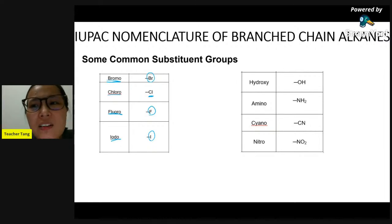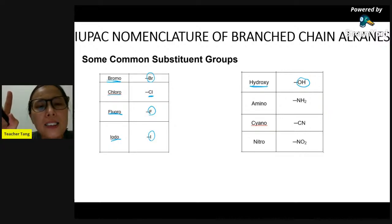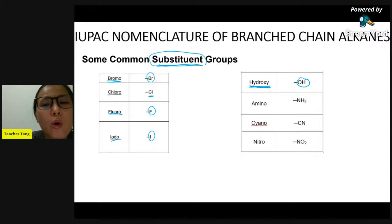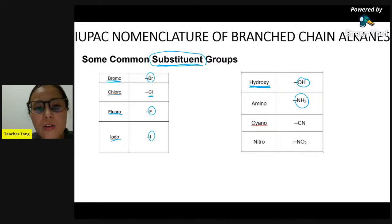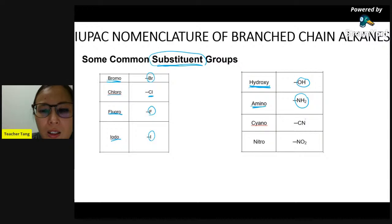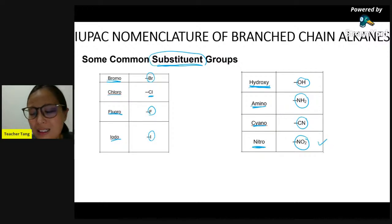The hydroxyl group when it becomes a substituent is called hydroxy (without the 'l'). When it is a functional group it's hydroxyl with the 'l', but as a substituent it's hydroxy. The NH₂ amino group when it becomes a substituent is called amino. The nitrile group (C≡N, cyano group) when it becomes a substituent is called cyano. NO₂ when it becomes a substituent is called nitro.